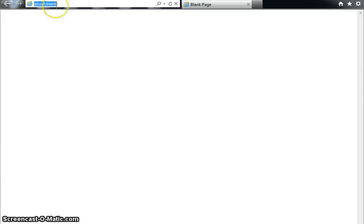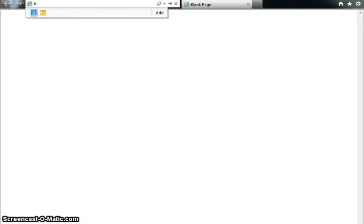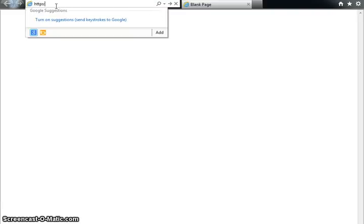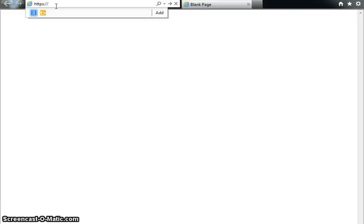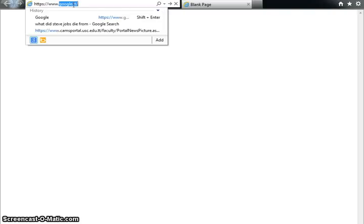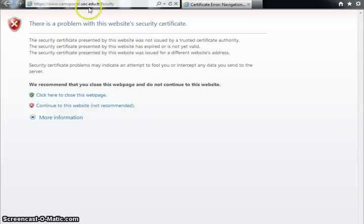The first thing we want to do is put in the URL for the CAMHS portal into your browser. It's going to be https://www.camsportal.usc.edu.tt/faculty. When you put this URL into your browser, it's going to lead you to this particular page.